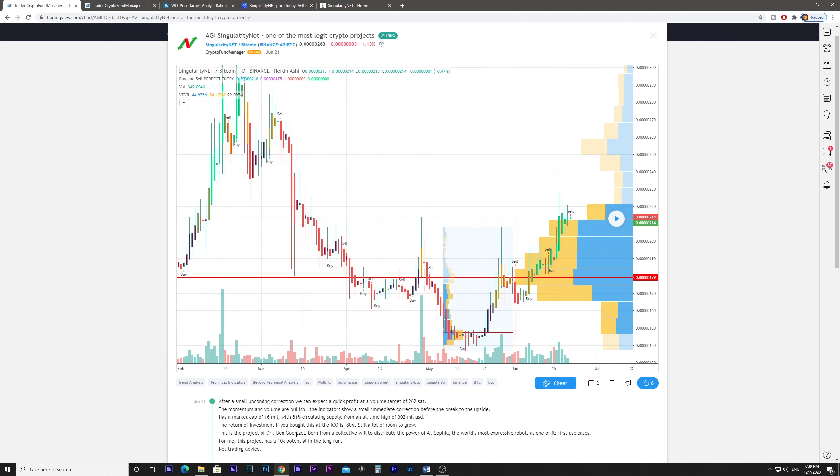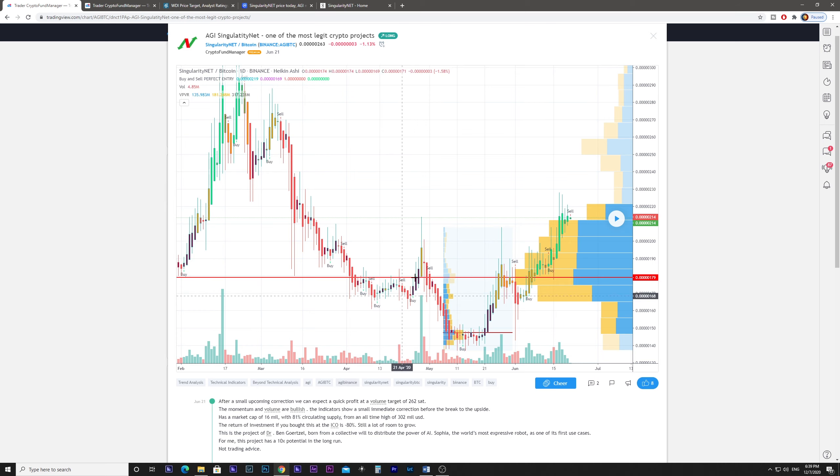This is the project of Dr. Ben Gertzel, born from a collective will to distribute the power of AI. Sofia, the world's most expensive robot, is one of its first use cases. For me, this is a project that has 10x potential.